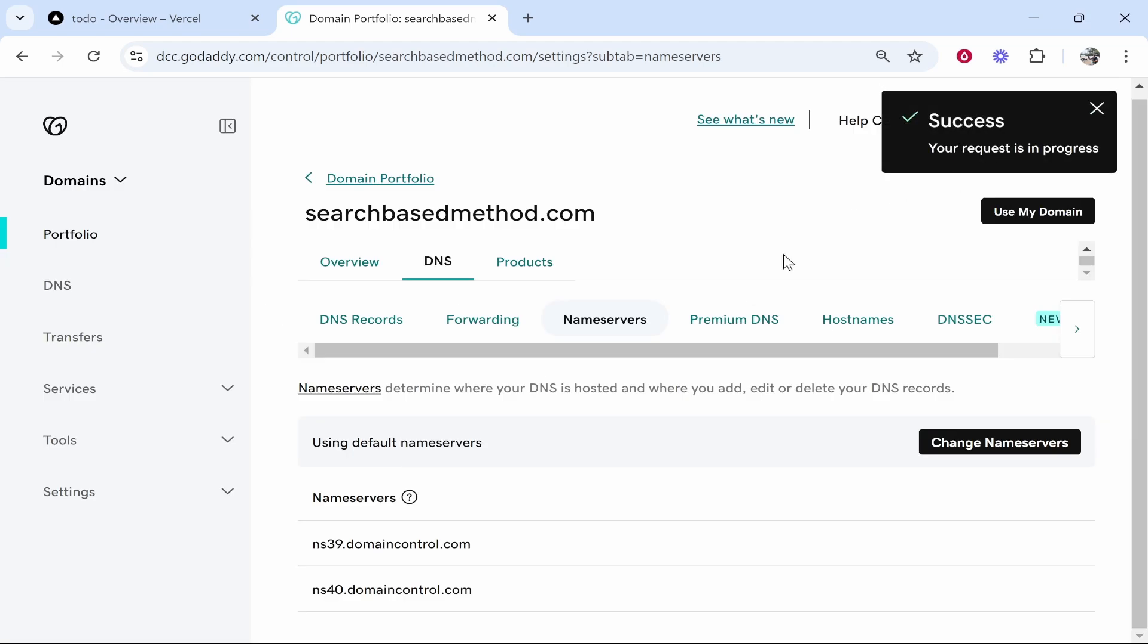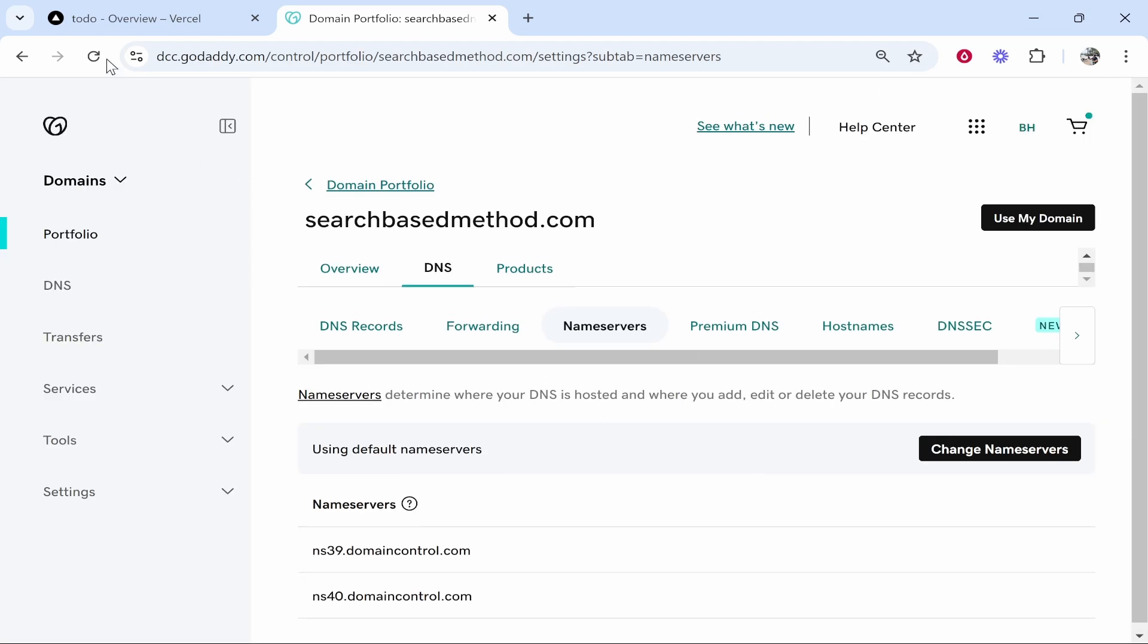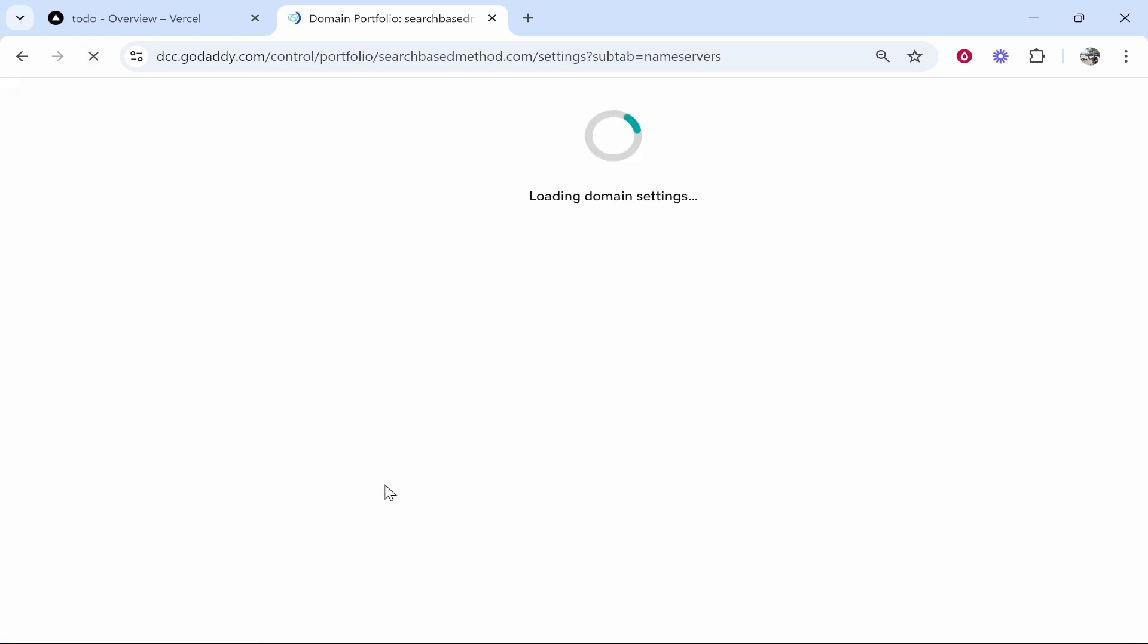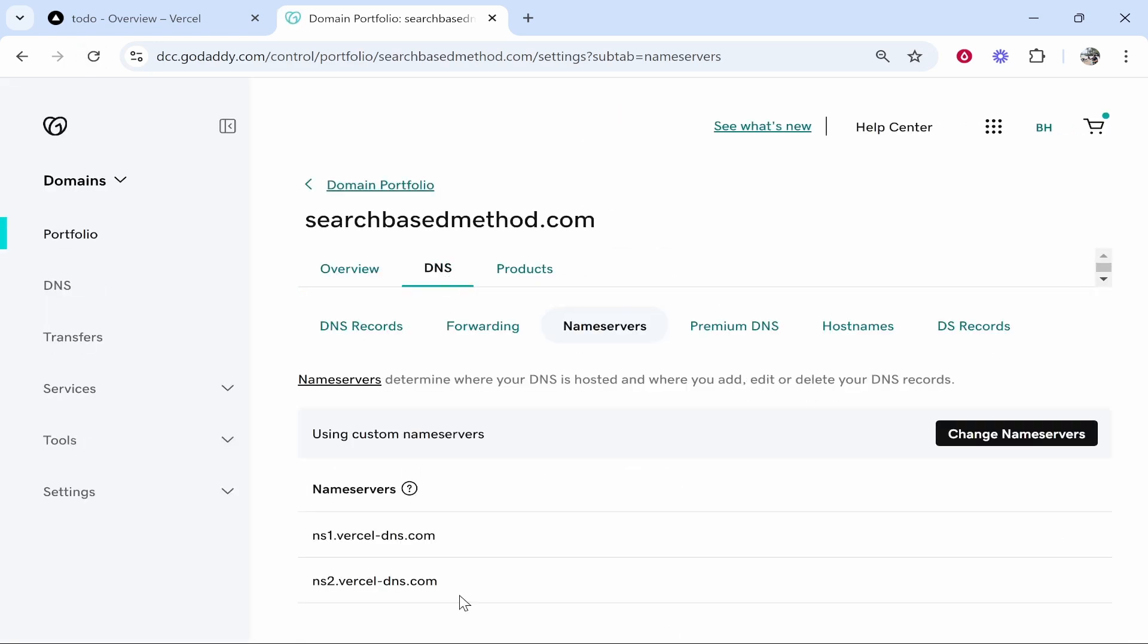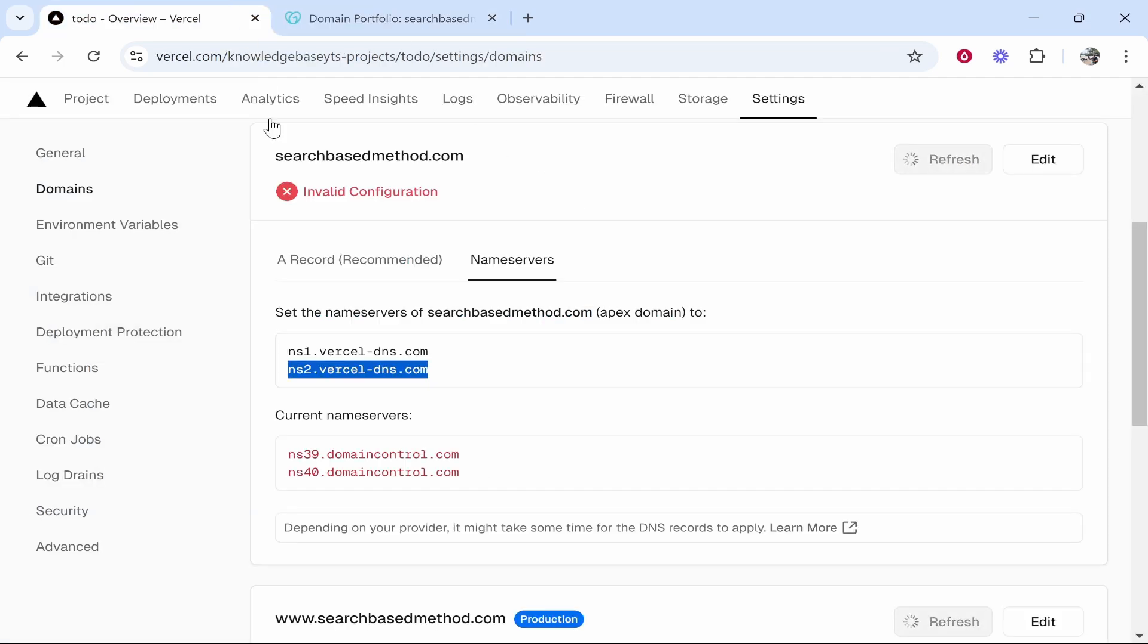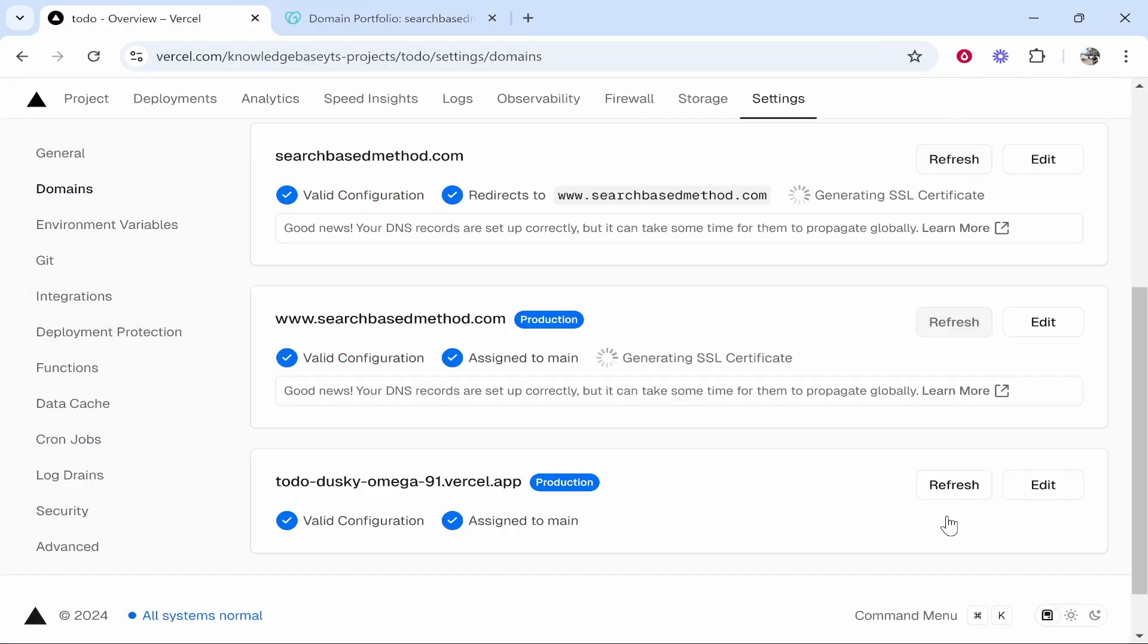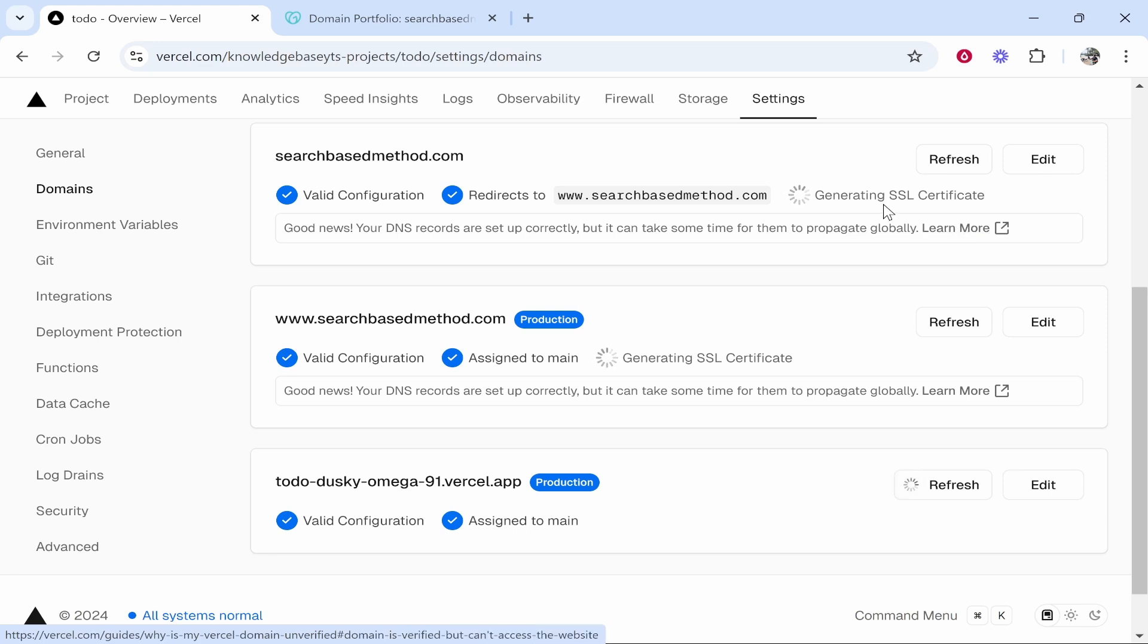Your request is in progress. So that's all good. So I'm going to refresh this now and we'll see if the name servers have changed. Okay so now we are using Vercel's name servers which is fine. We can now go back and you can see them refreshing and they've updated basically live on video.